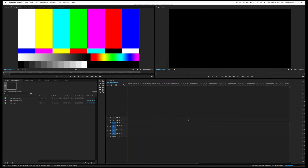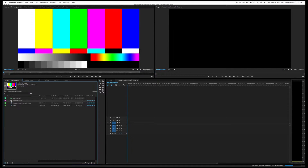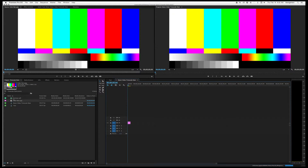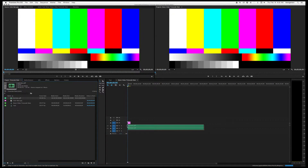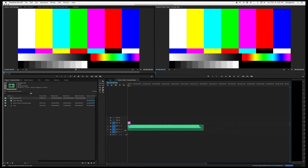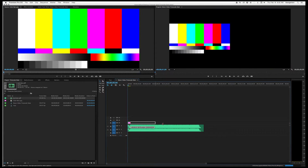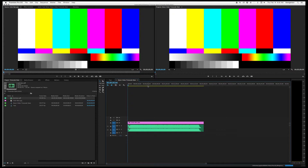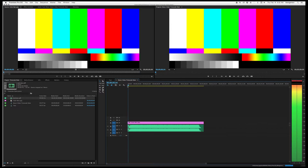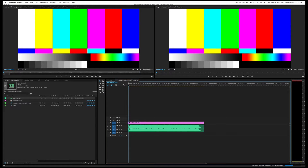Then we can drag in our image, drag in our music, and if we pull this down we can see our music. We will expand our slate to be the length of our song.